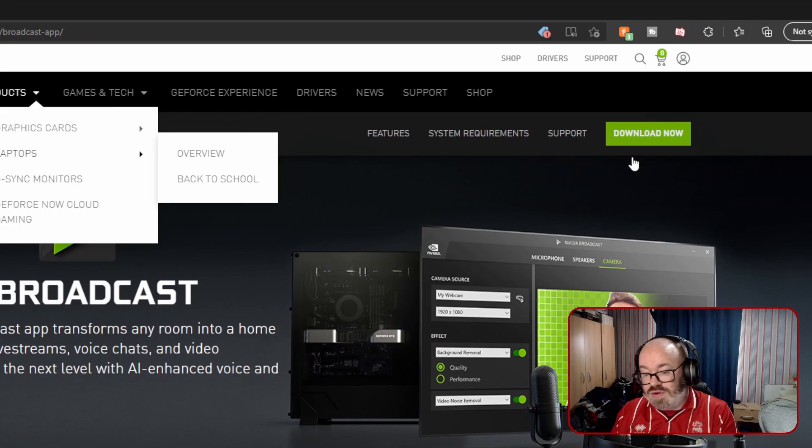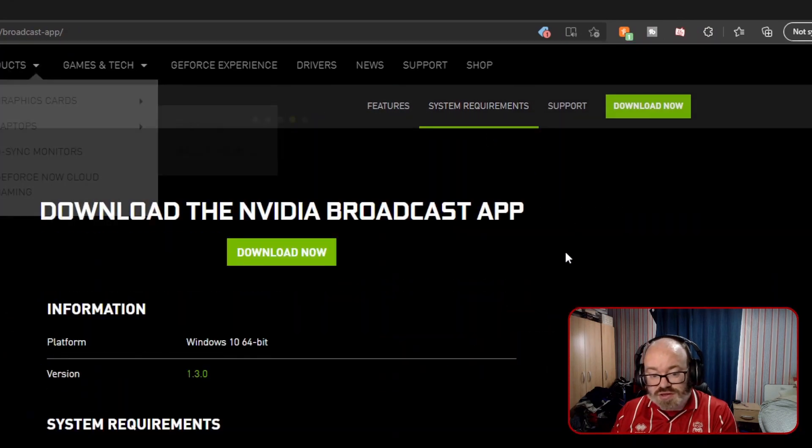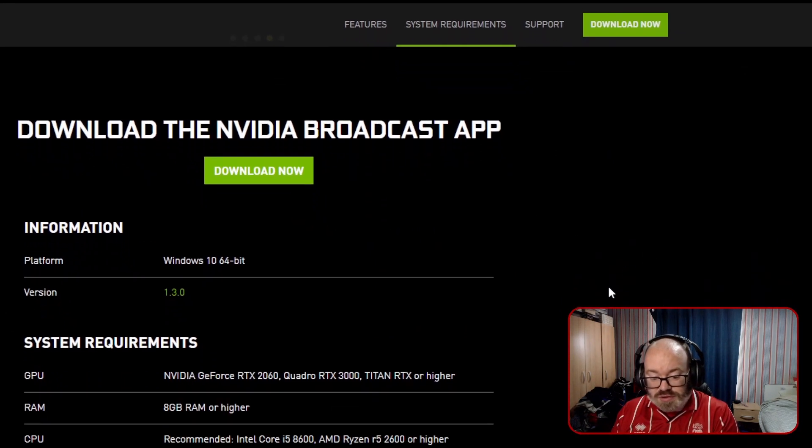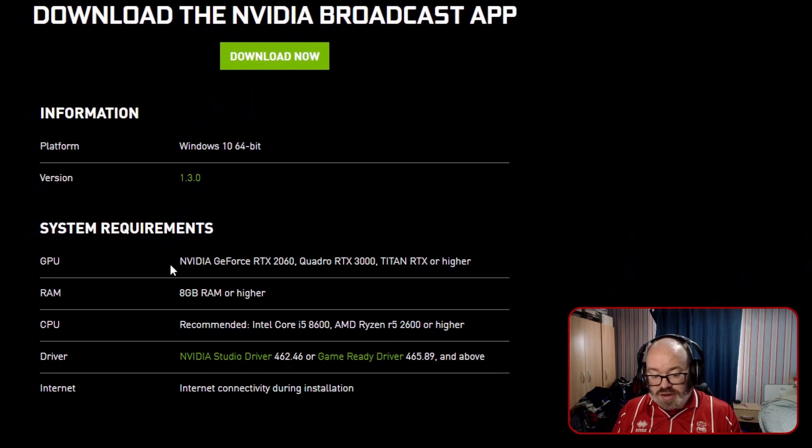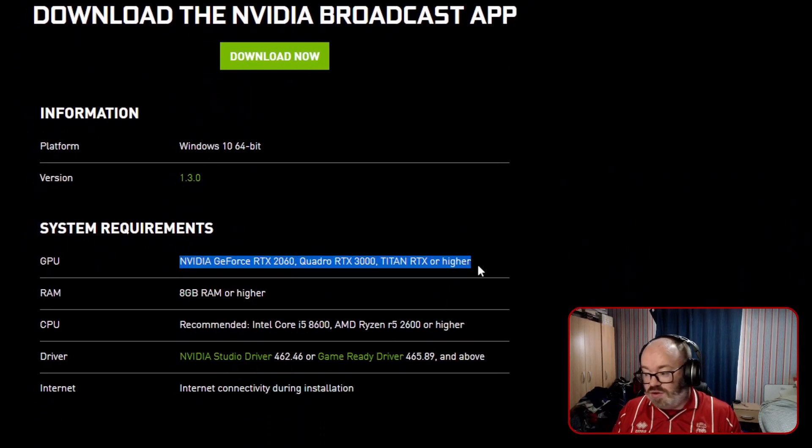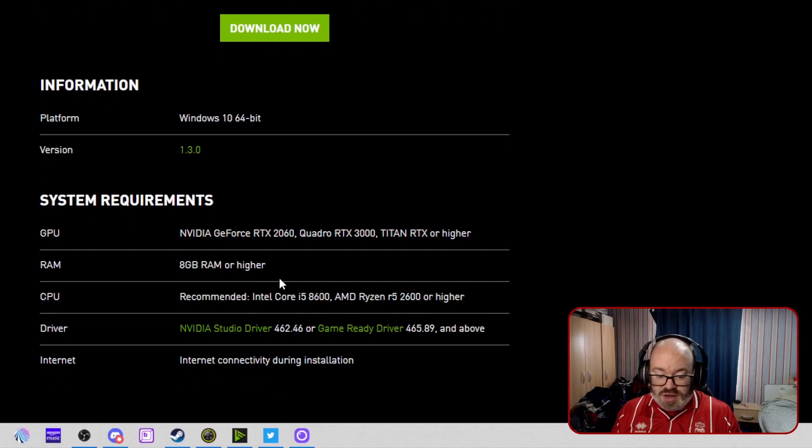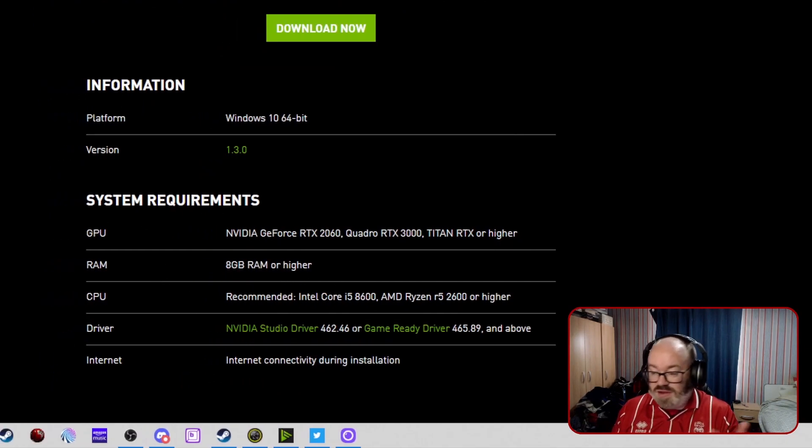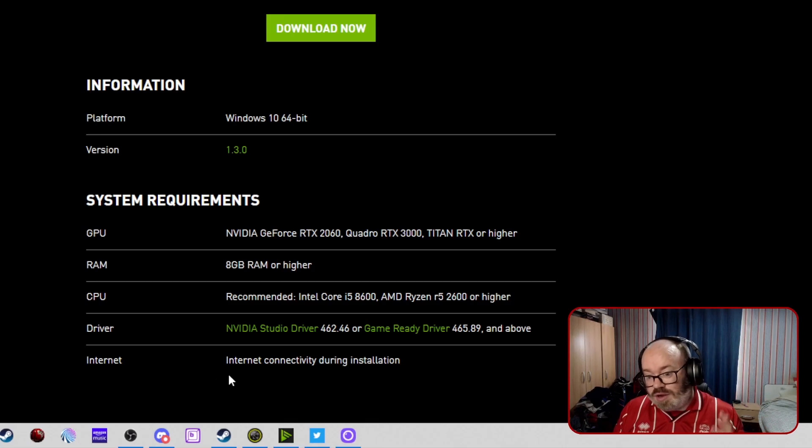We'll go to the download link, but there's a couple of little bits you need. System requirements - you will need at least one of these cards or higher to be able to use it, and then obviously the RAM and everything else needed.